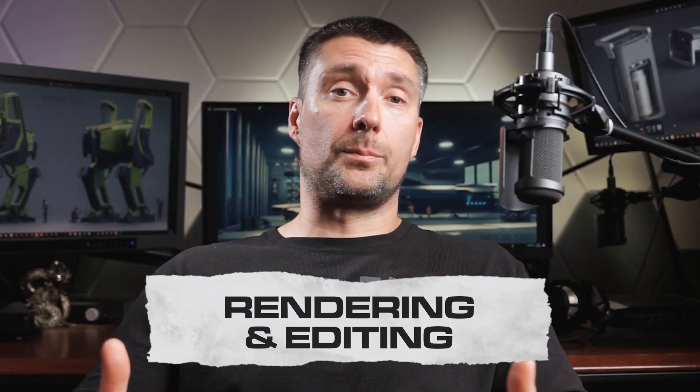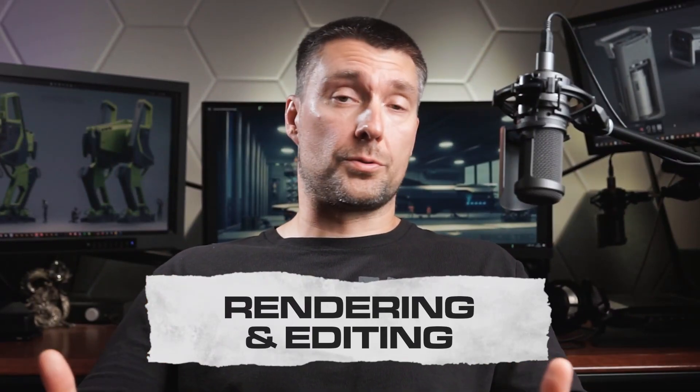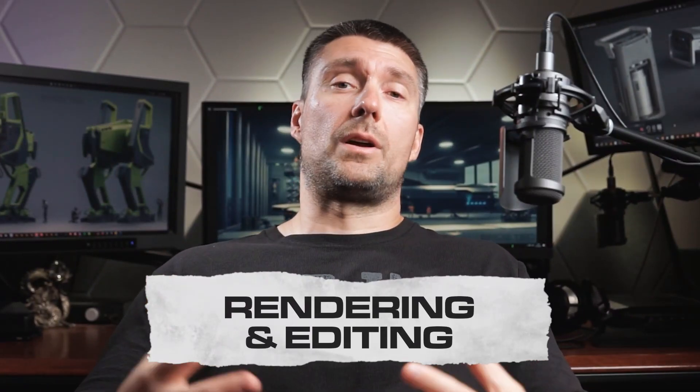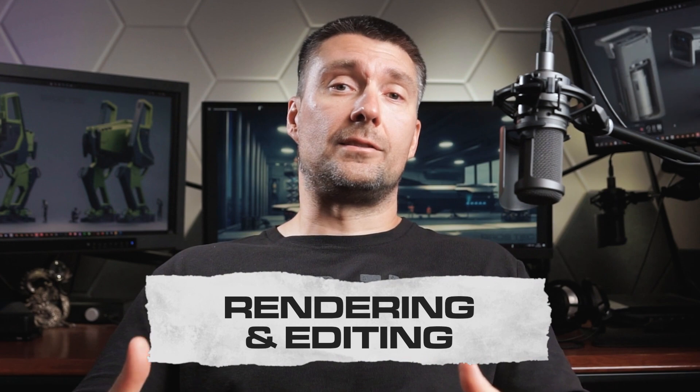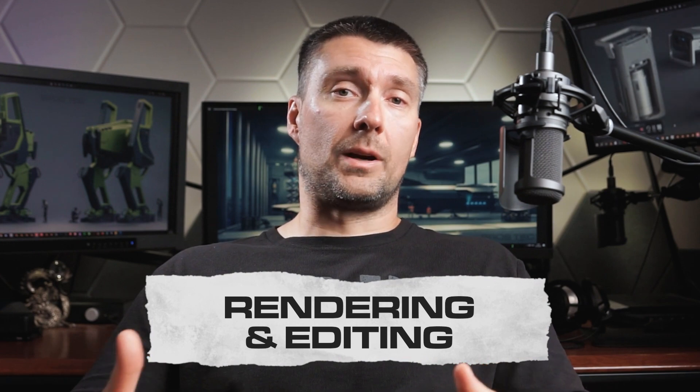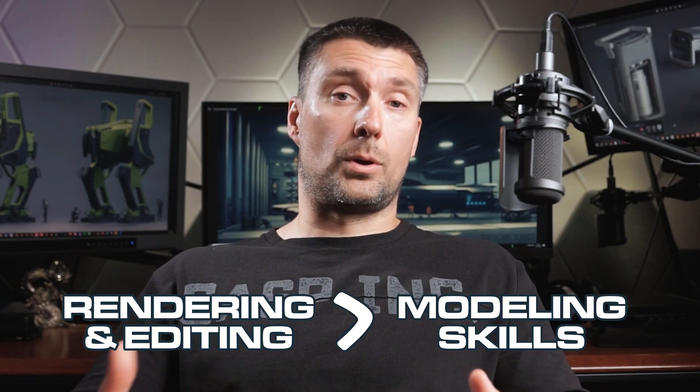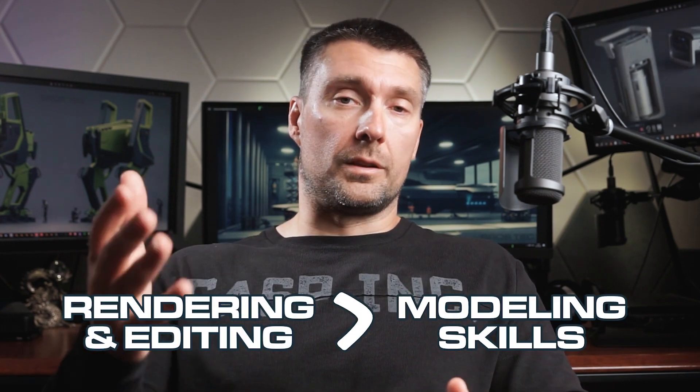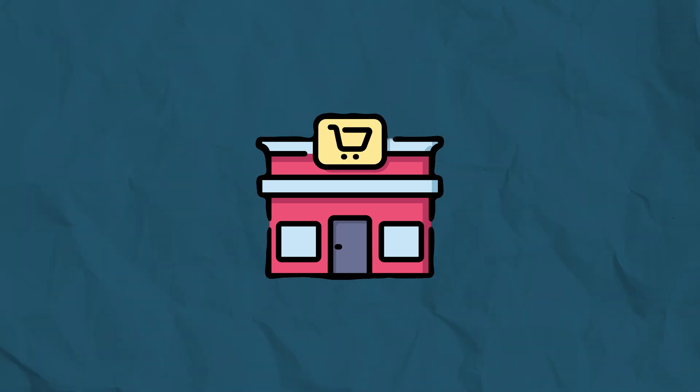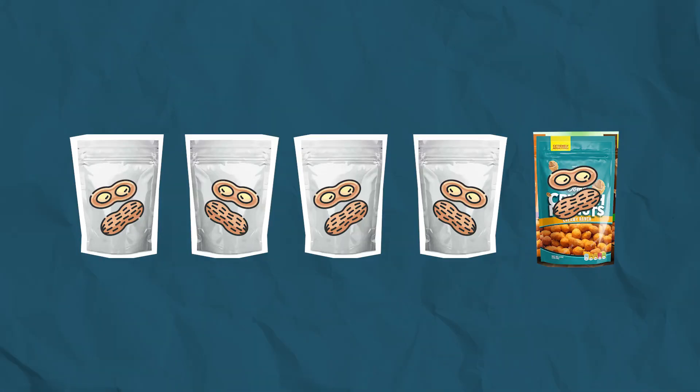Rendering and editing may be the final steps in the portfolio creation pipeline, but I would argue that these two steps might be even more crucial than modeling skills. And here's why.